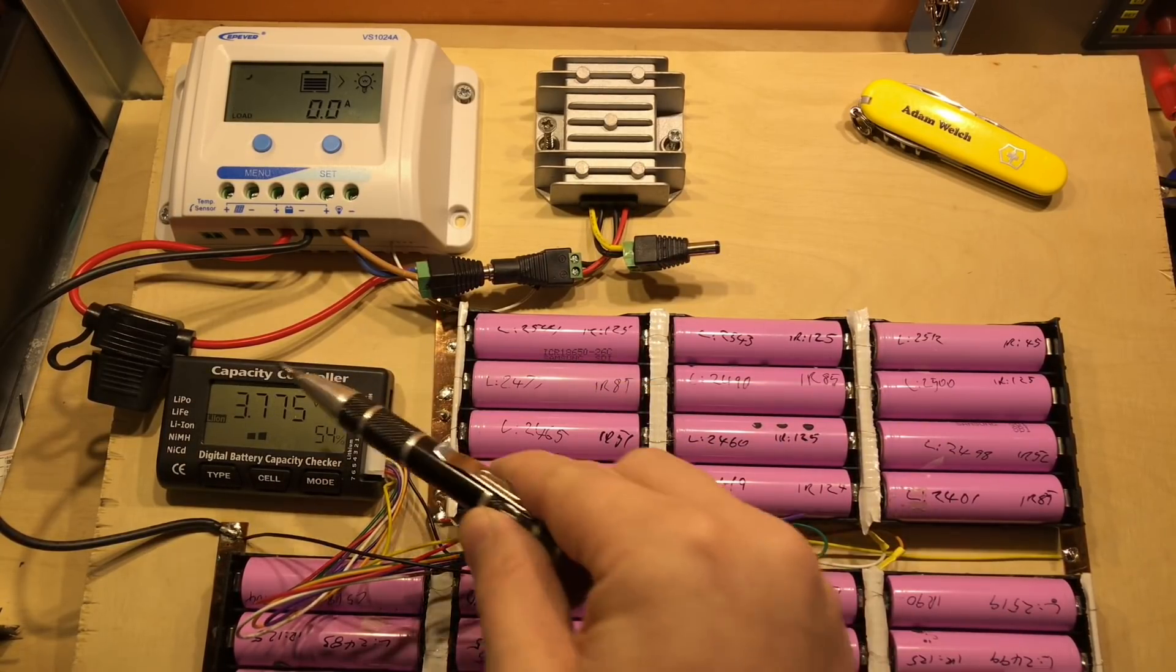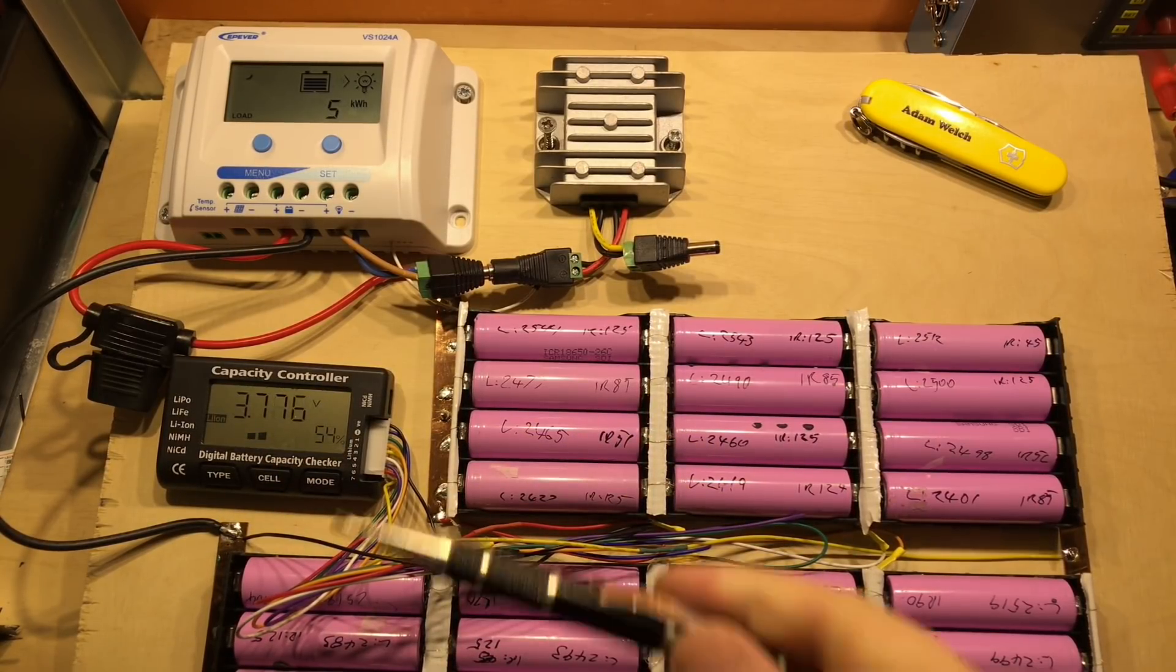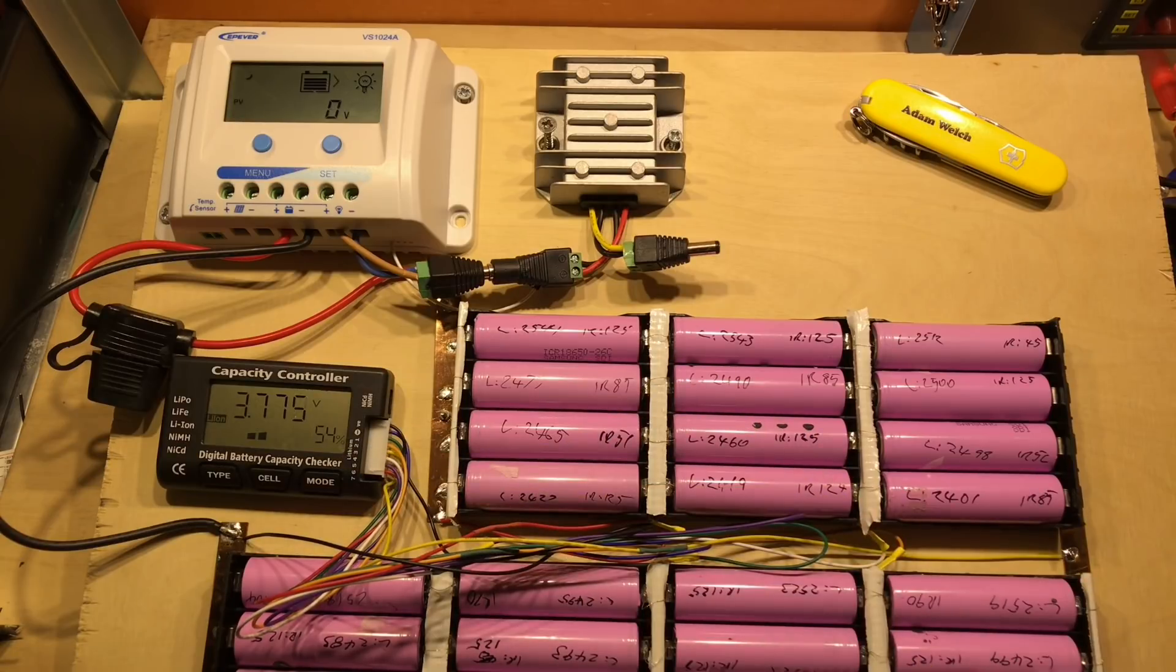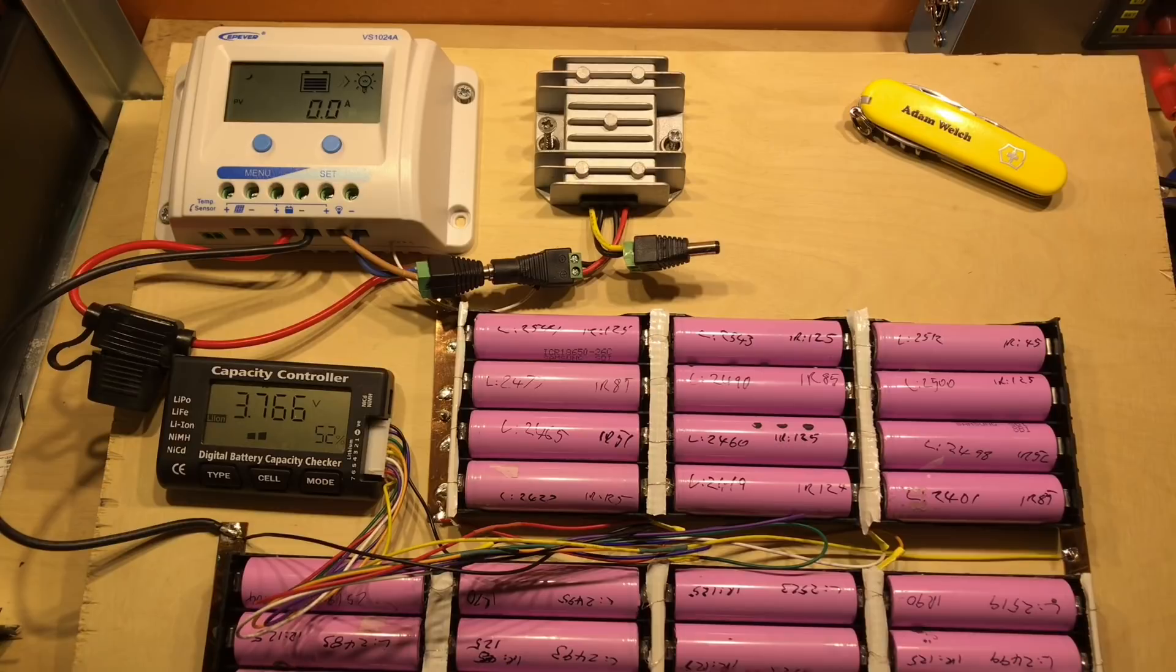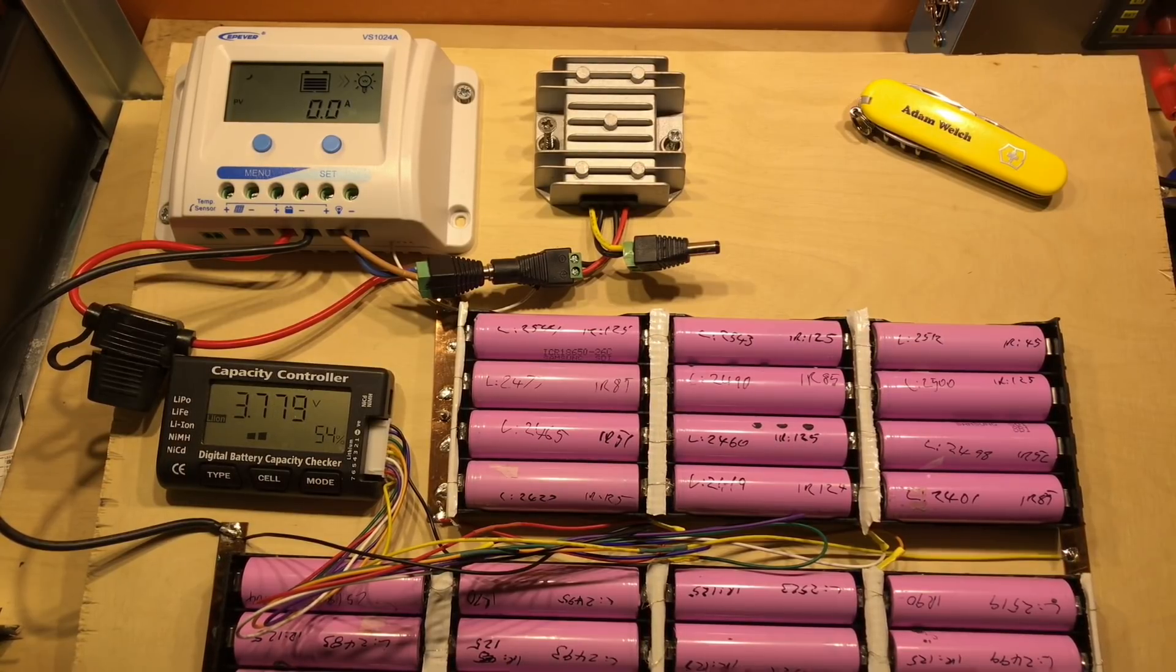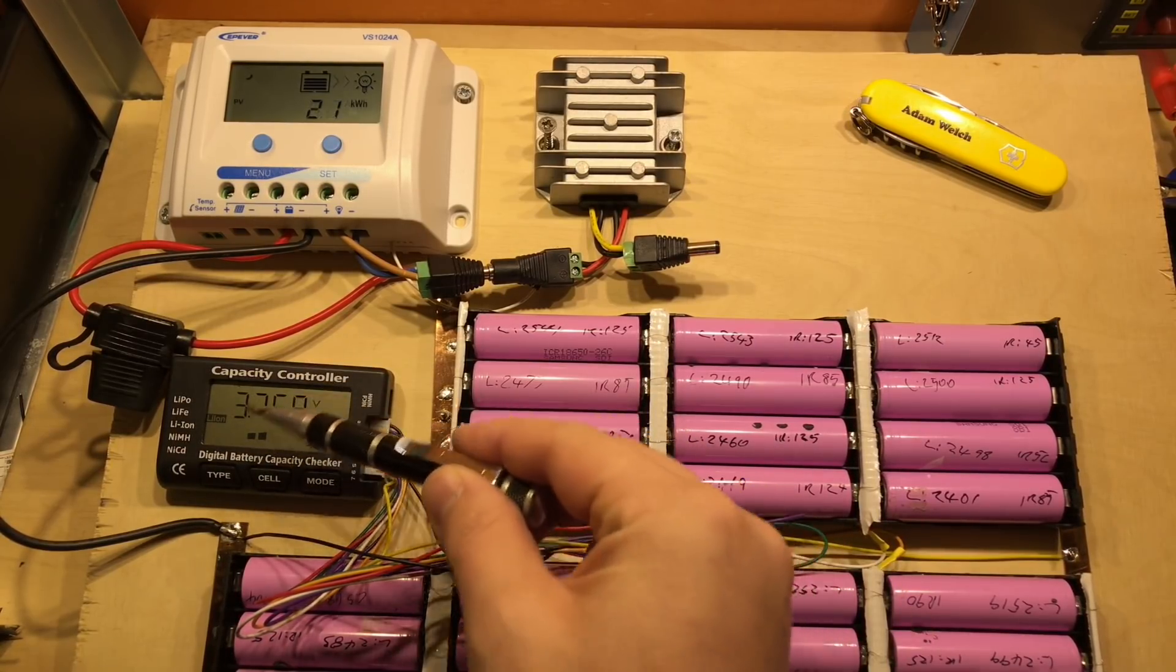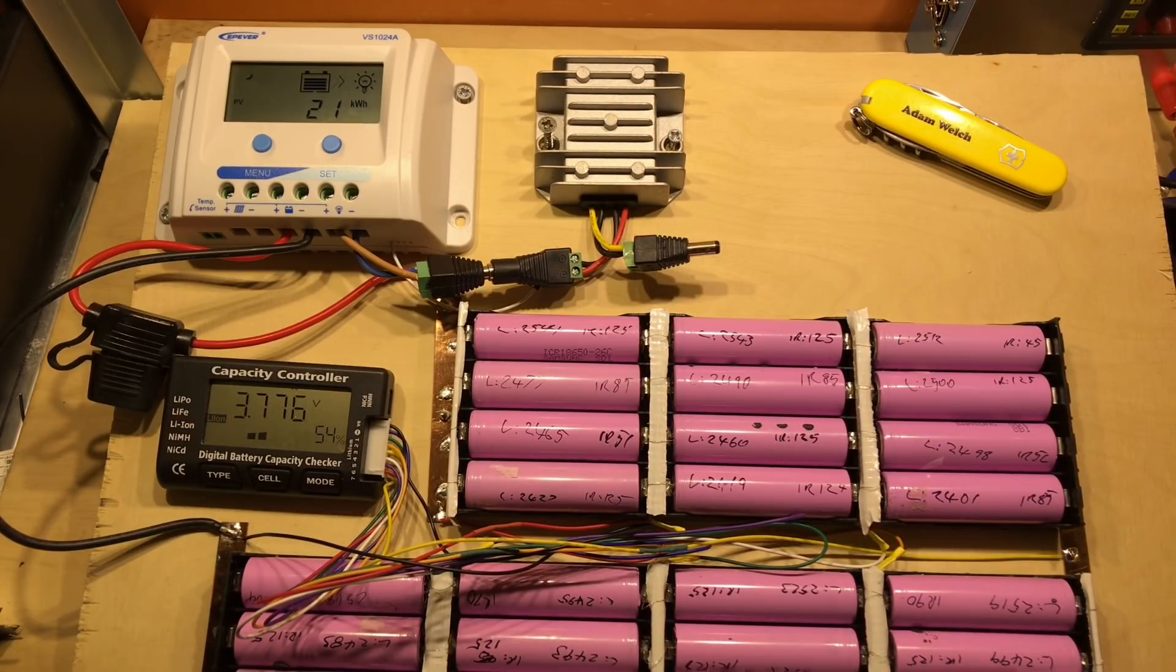The capacity controller has been the star of the show in many respects. This little device that only cost me about three pounds, four dollars, has kept these batteries in balance perfectly throughout the whole year, and being able to monitor each individual cell's voltage has been excellent.